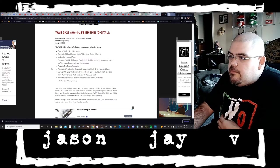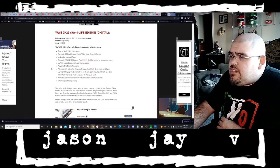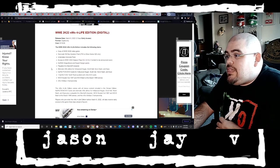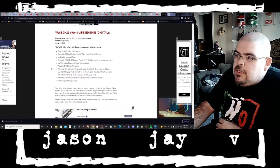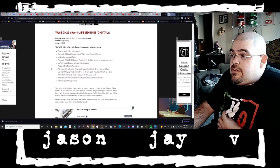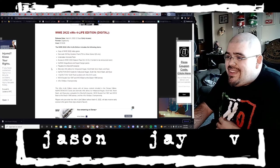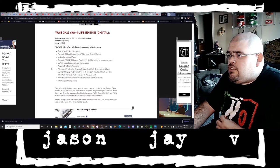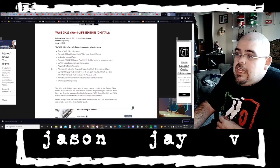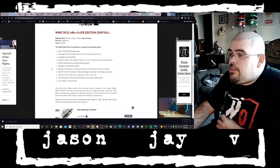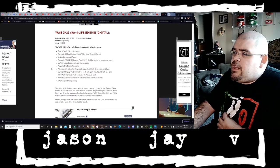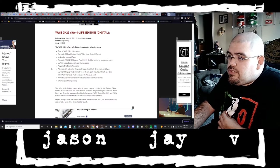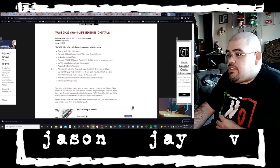Undertaker Immortal Pack, access to WWE 2K22 Season Pass DLC, five DLC content to be announced soon, MyRise Mega Boost and Supercharger Packs, playable Eric Bischoff character, that's gonna be interesting, alternate NWO attires for Hollywood Hogan, Scott Hall, Kevin Nash, and Syxx, My Faction Evo cards for Hollywood Hogan, Scott Hall, Kevin Nash, and Syxx.